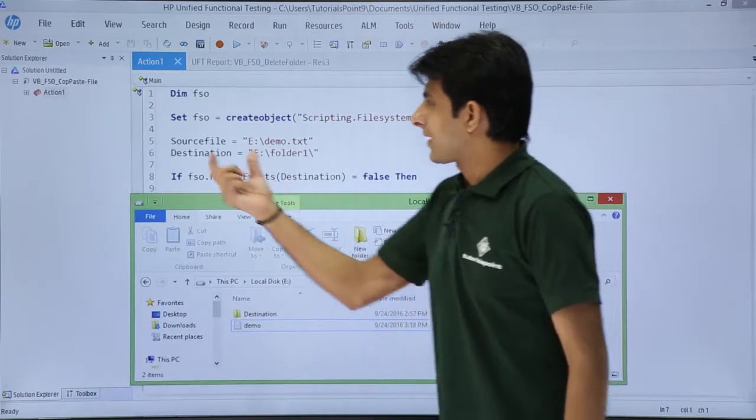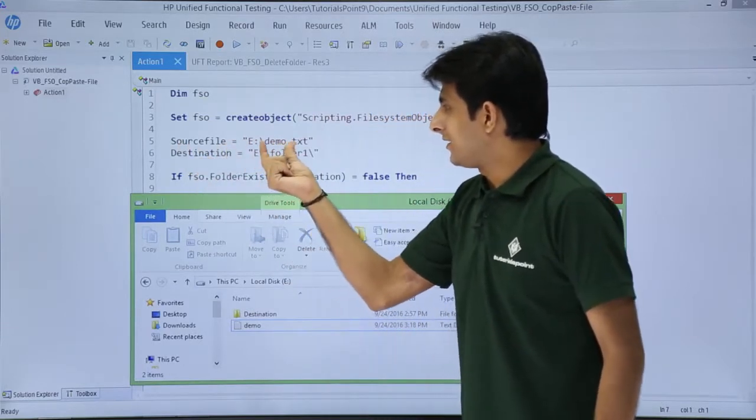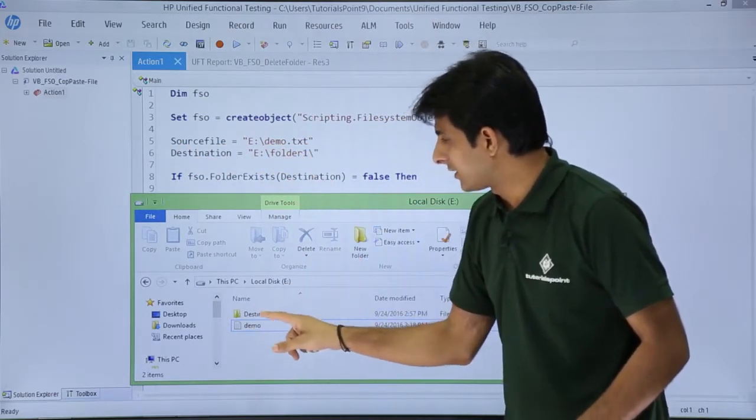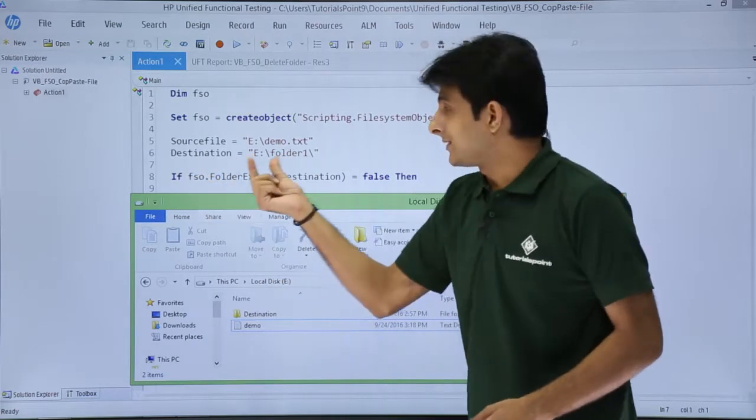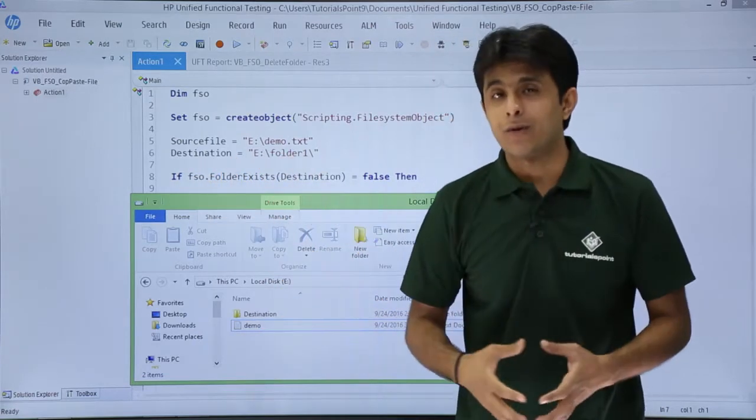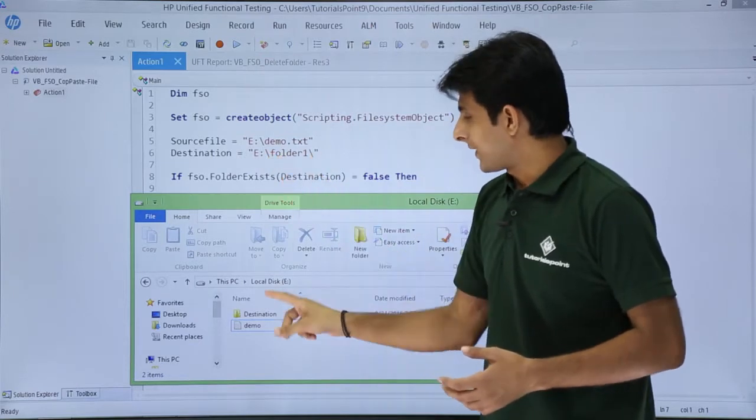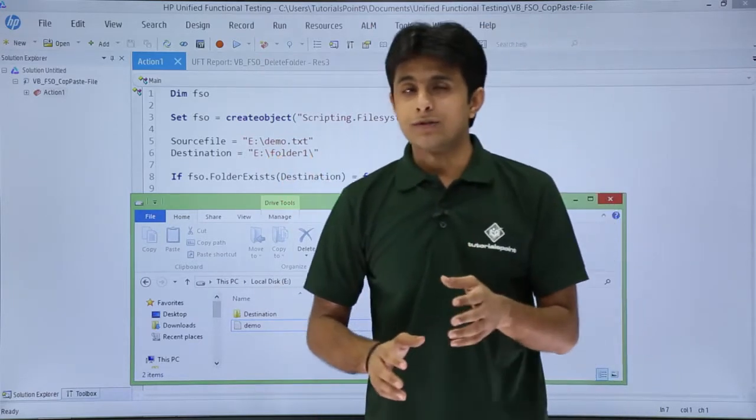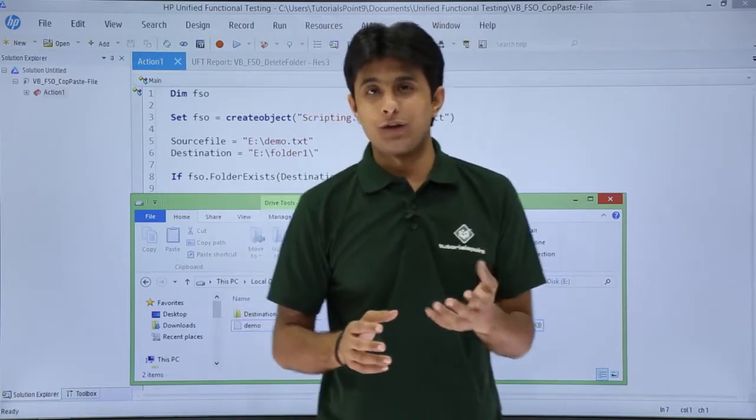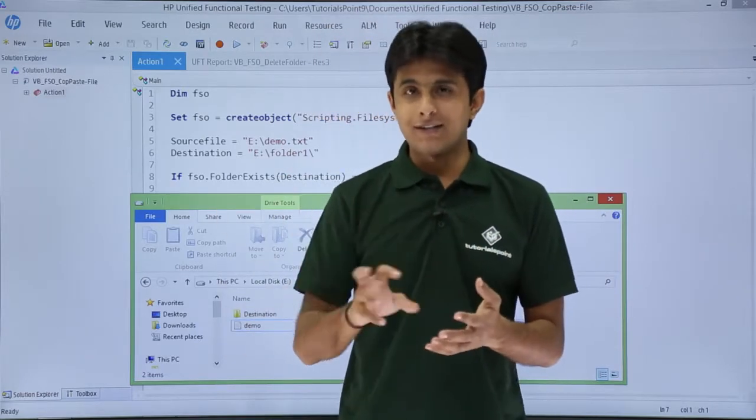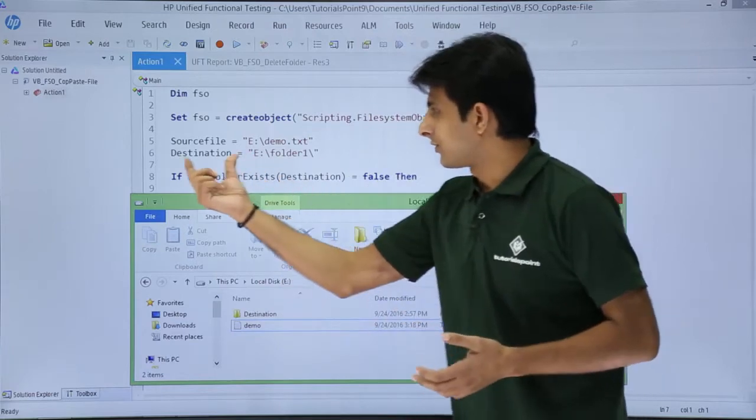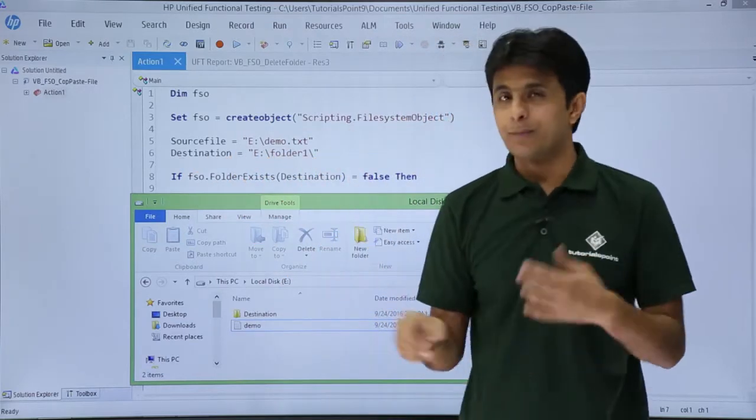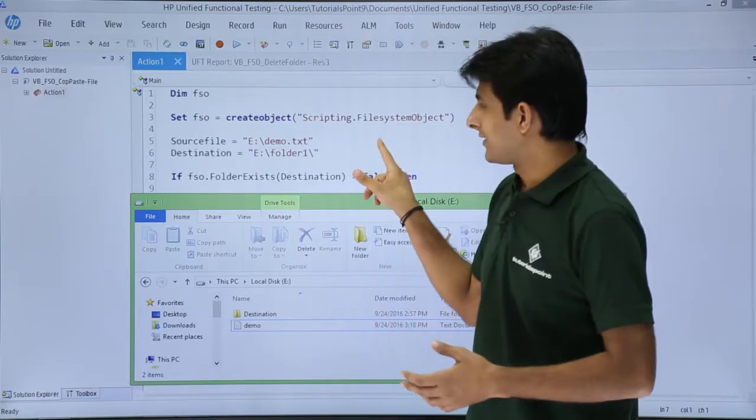The source file is E slash demo dot txt. I want the destination to be E folder one, inside that I want to paste it. In this E drive I don't have any folder one, so if I don't have that folder I will create a folder, and inside that folder I can paste that file itself.